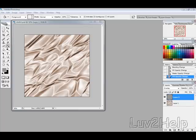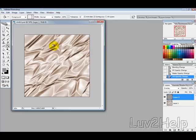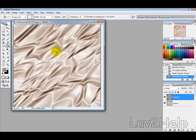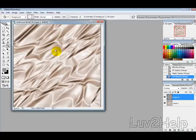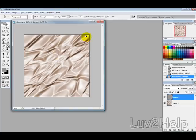So what we're going to learn today is how to create some satin looking texture just like the one that you're looking at just here. Okay, so let's get started.